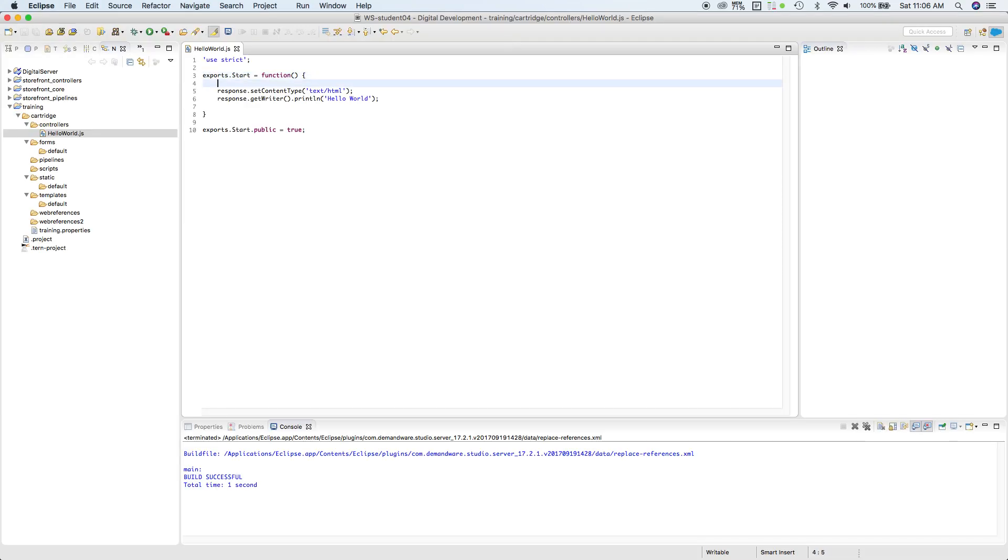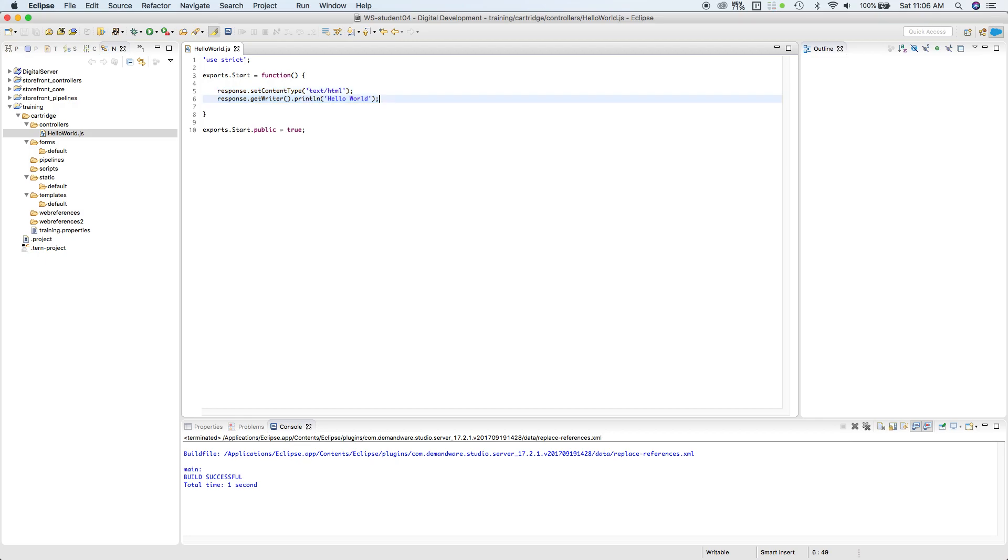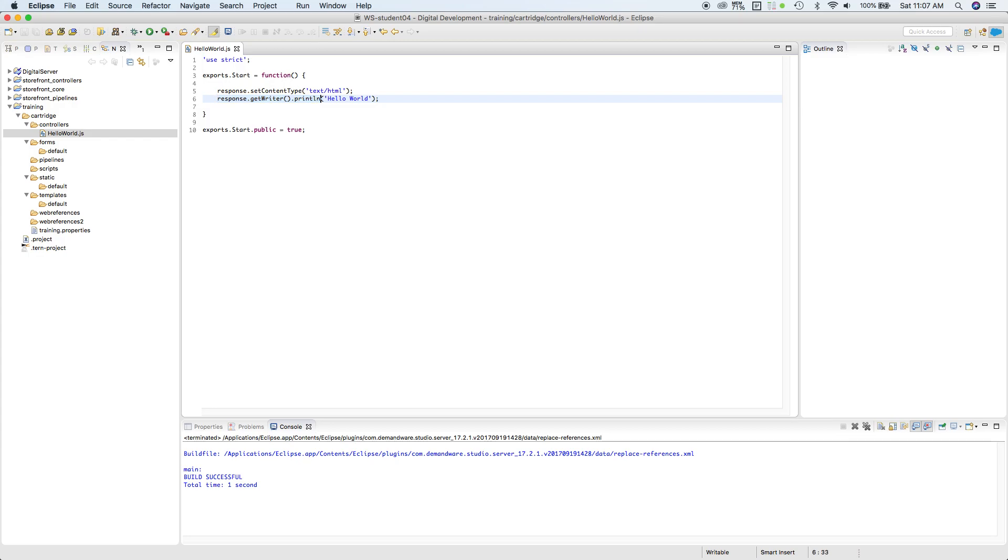Okay, this method here is not really recommended, directly placing the HTML to the storefront public. This is not the best practice. Using this response getWriter, what SFCC is using is to generate this response to an ISML template, which we will cover in later videos.